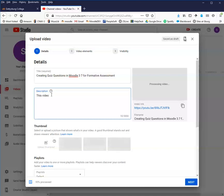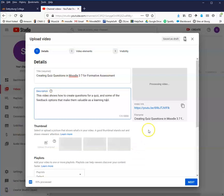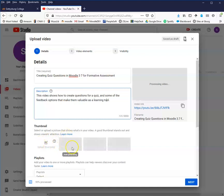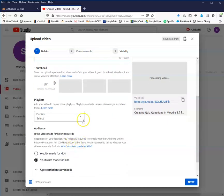While the video itself is processing, you can work your way through these settings. Do you want just some other kind of picture to be the thumbnail? I ignore that.